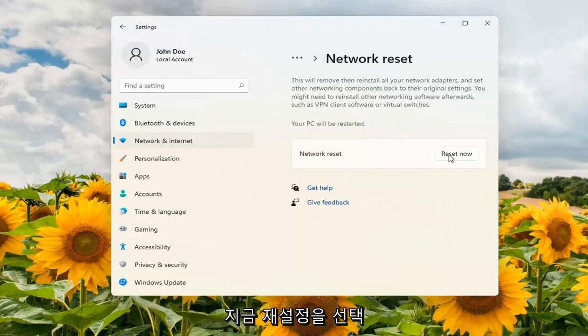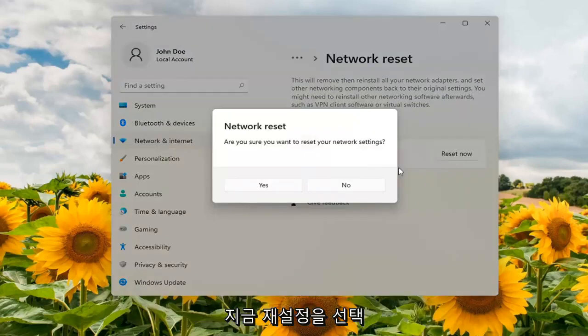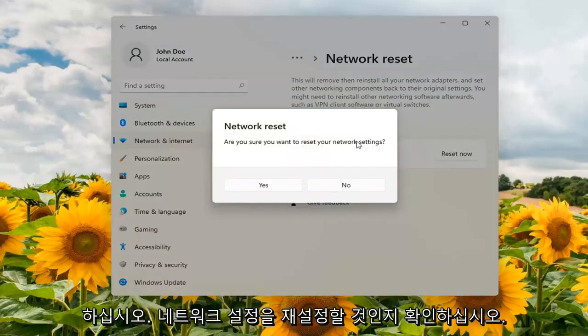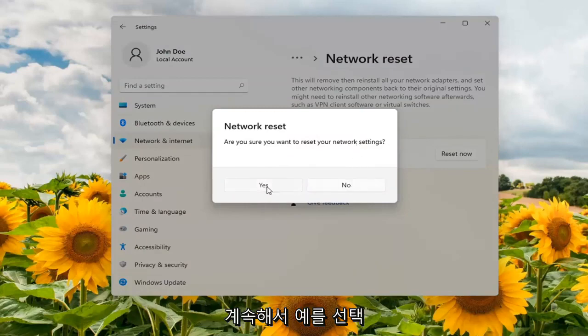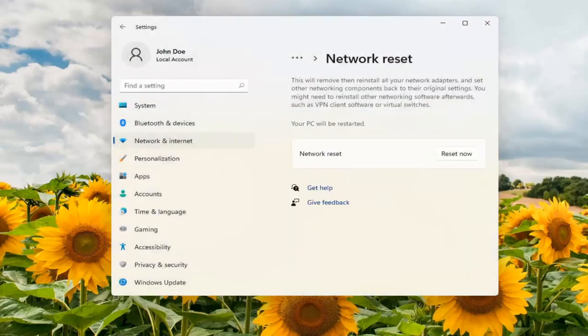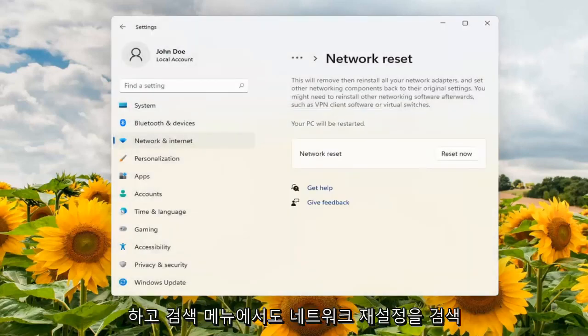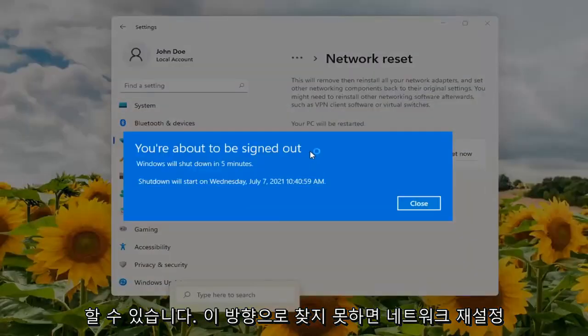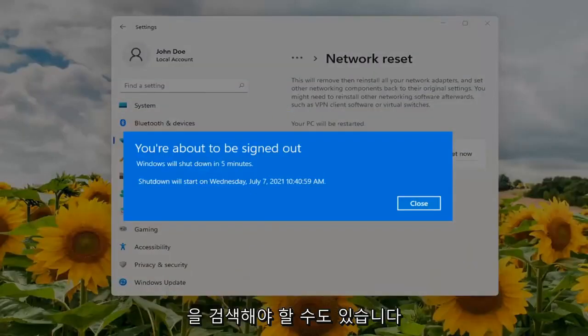Go ahead and select Reset Now. Make sure you want to reset your network settings and select Yes. You can also search 'network reset' in the search menu as well if you're not finding it this direction — just search network reset and it will open up this page.